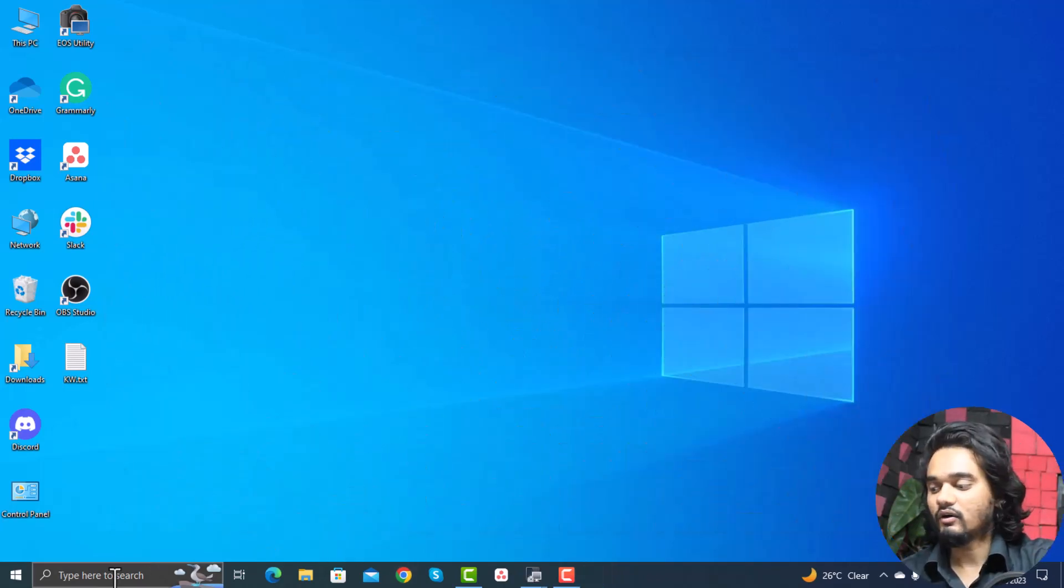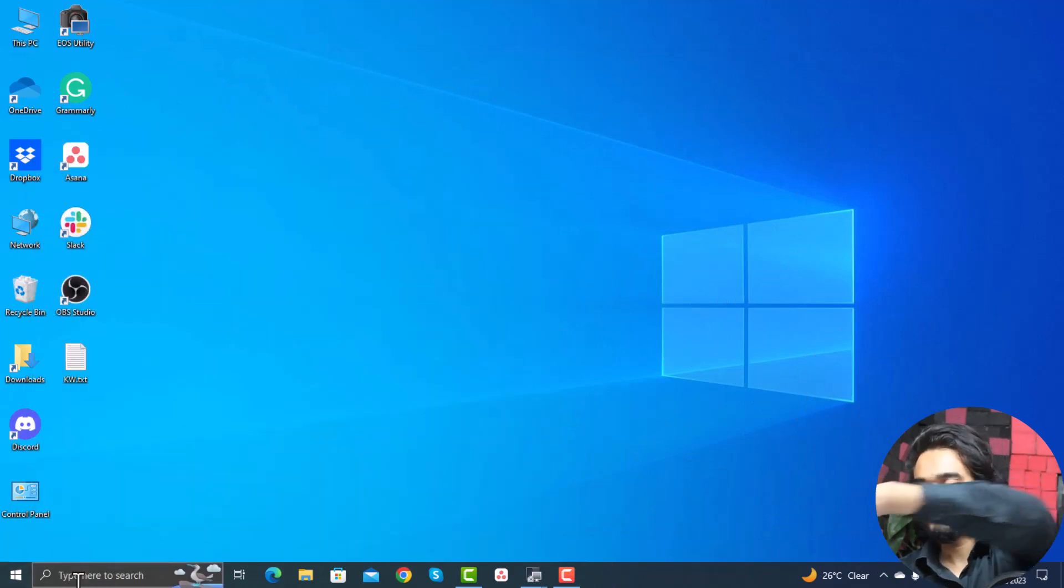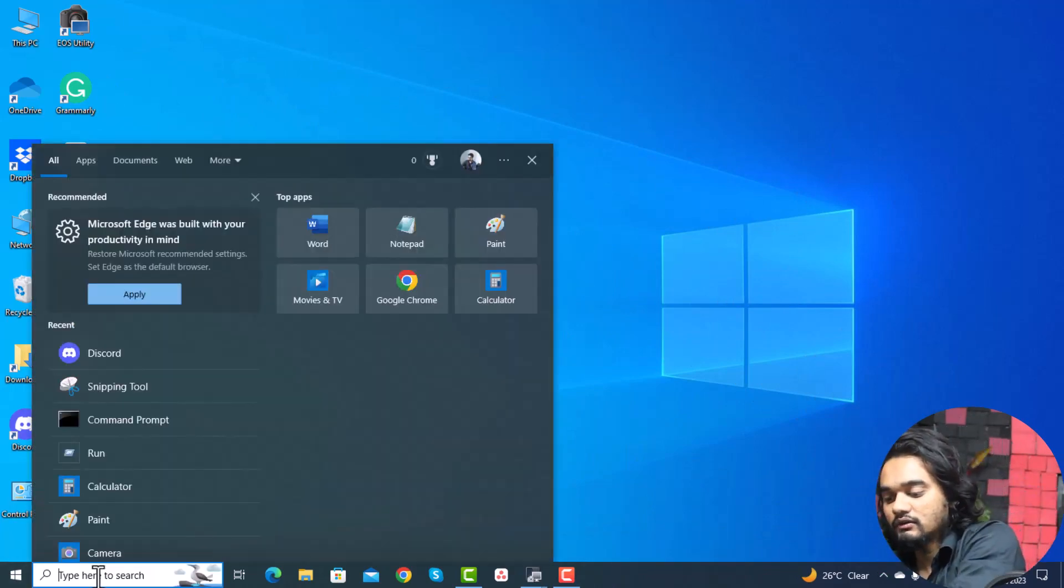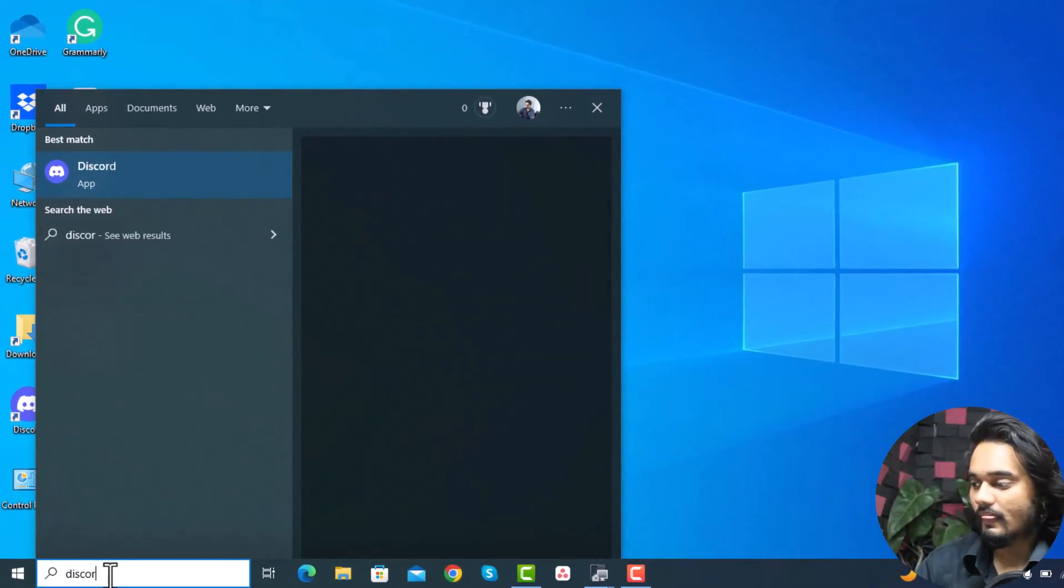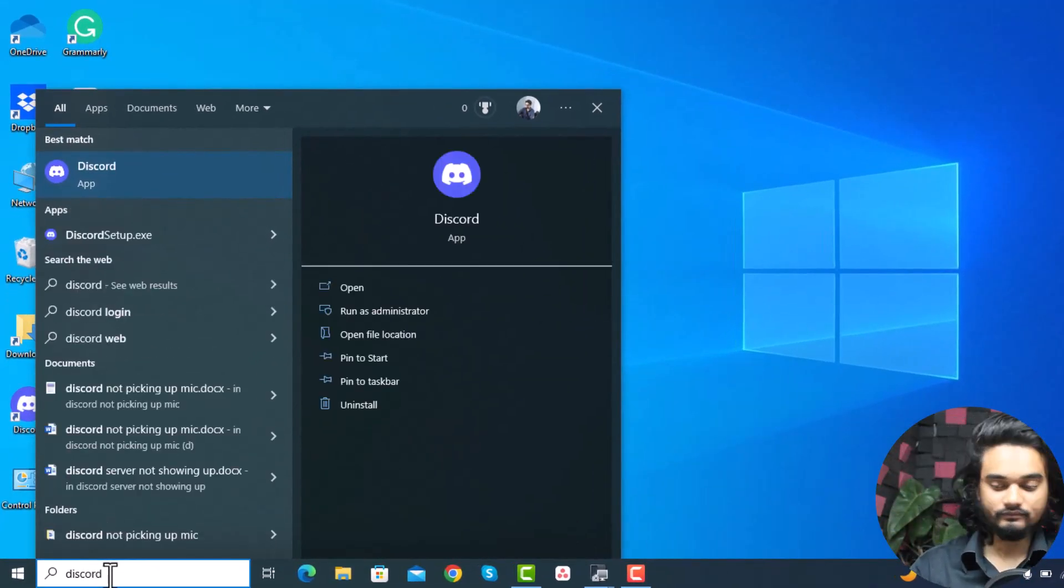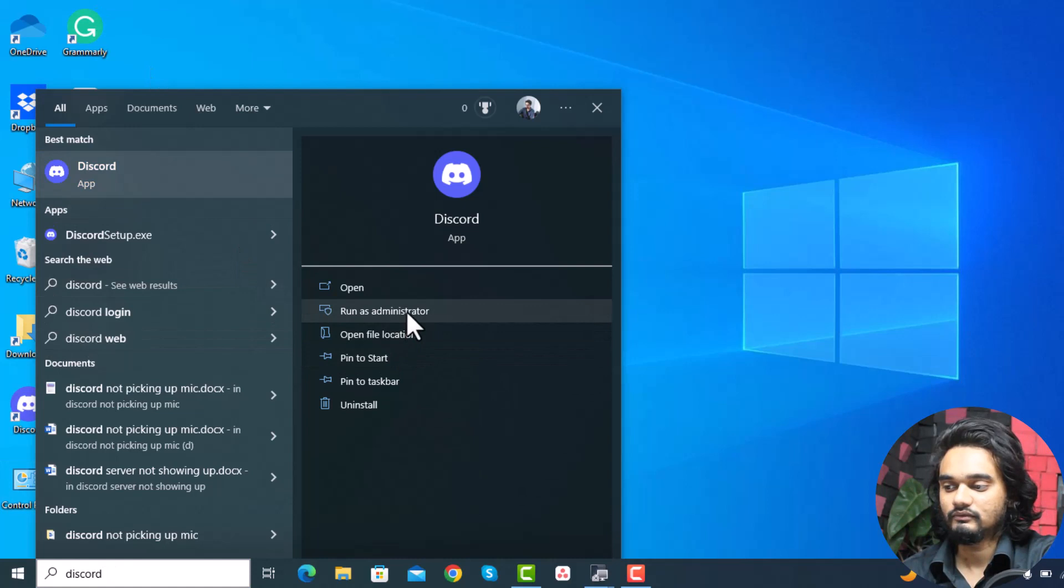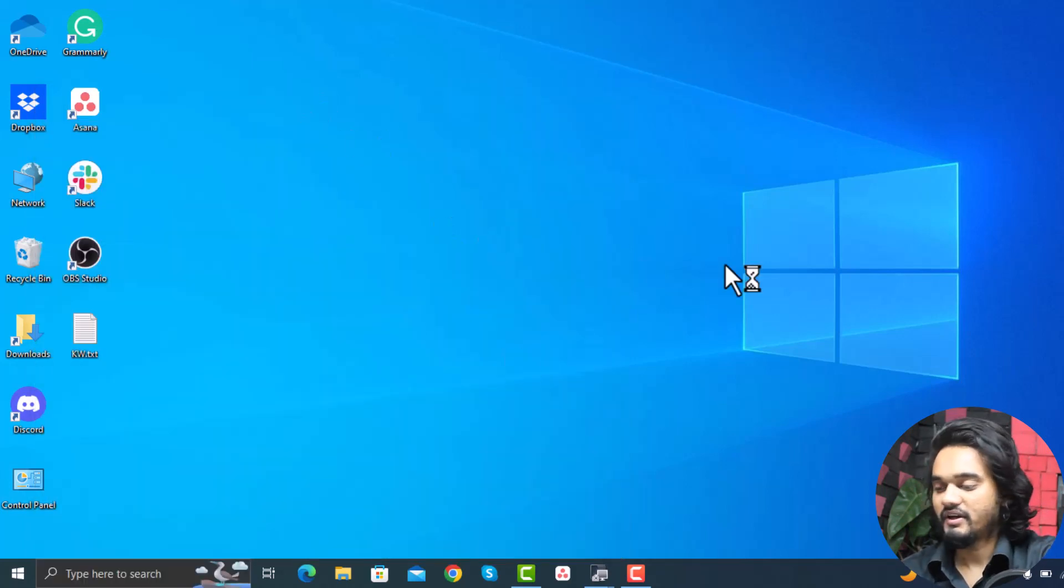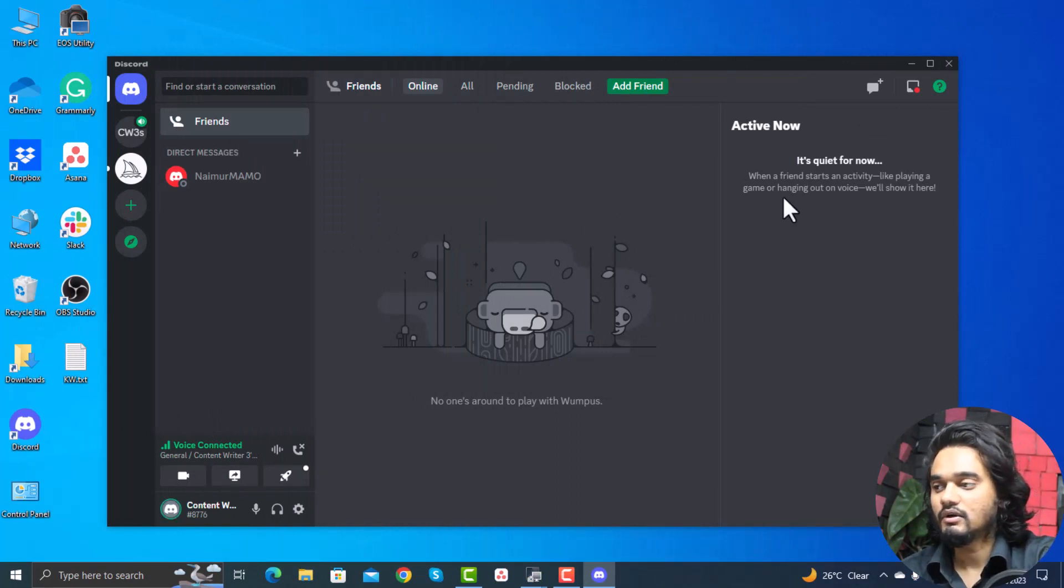You can also open it as administrator from the Windows search bar. Click here and type Discord, now here click run as administrator, click yes, and it will open as administrator.